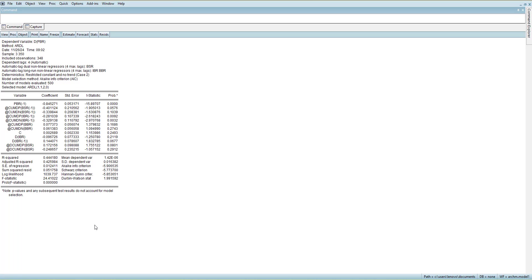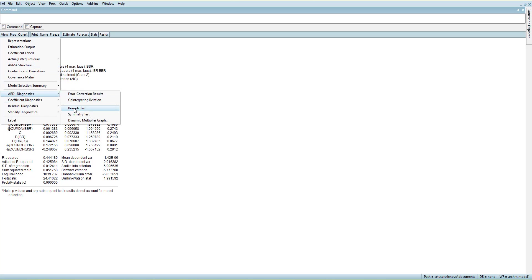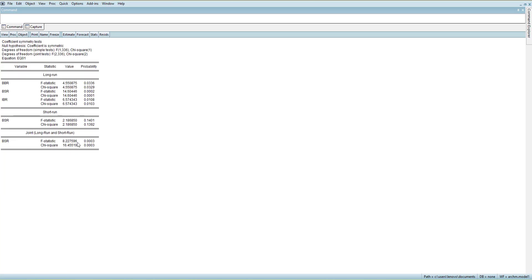The new estimates are here. We check if there is improvement in the symmetry test — BSR is not significant in the short run but is significant in both. We cannot drop the short run. Notice it was significant at 10% before and now it is at 5% — it has improved. This one is at 1%. If it were below 1% we could have checked again, keeping BBR in the long run only.